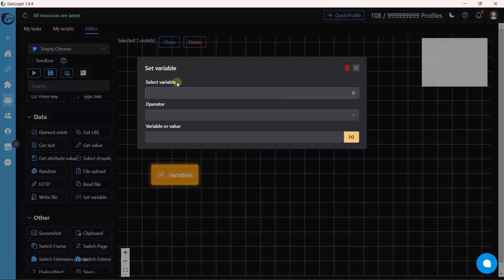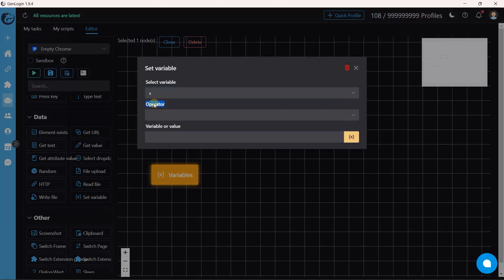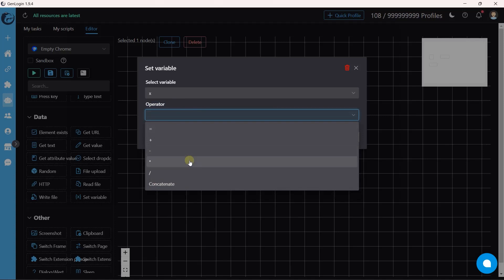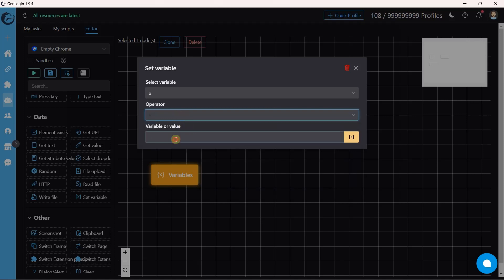First, you need to select a variable, then select an operator. It can be equal, plus, minus, multiply, divide, or concatenate. The first four operators treat the X variable as a number. Concatenate treats X variable as a string instead. I choose equal, which means it will assign a value to the X variable.